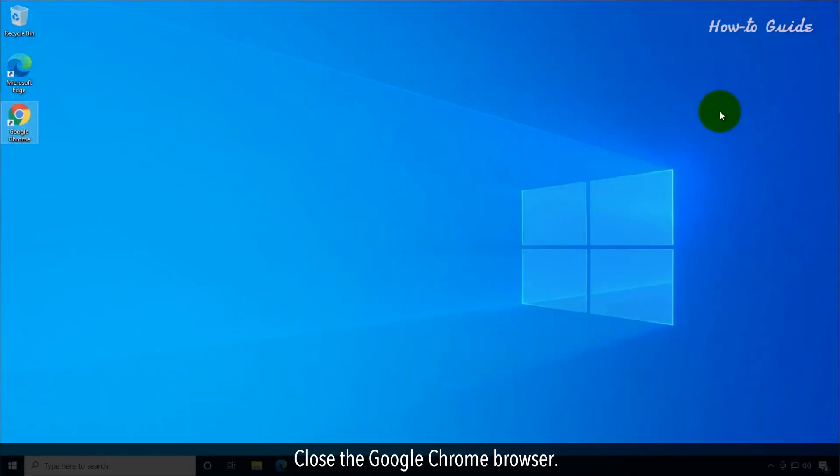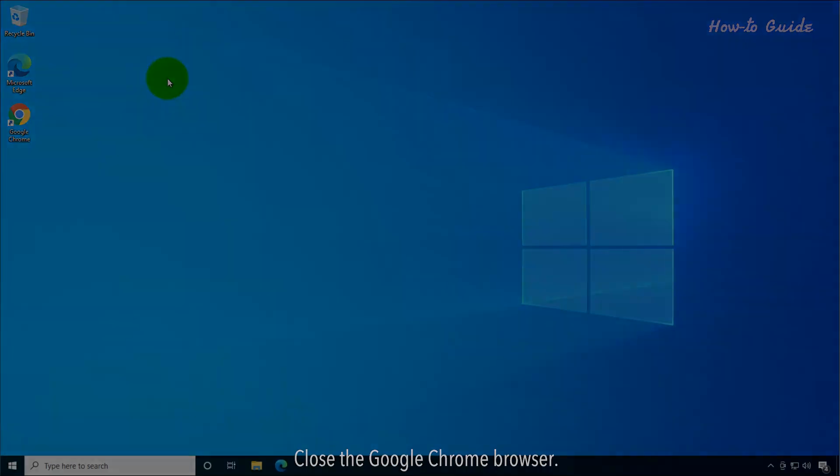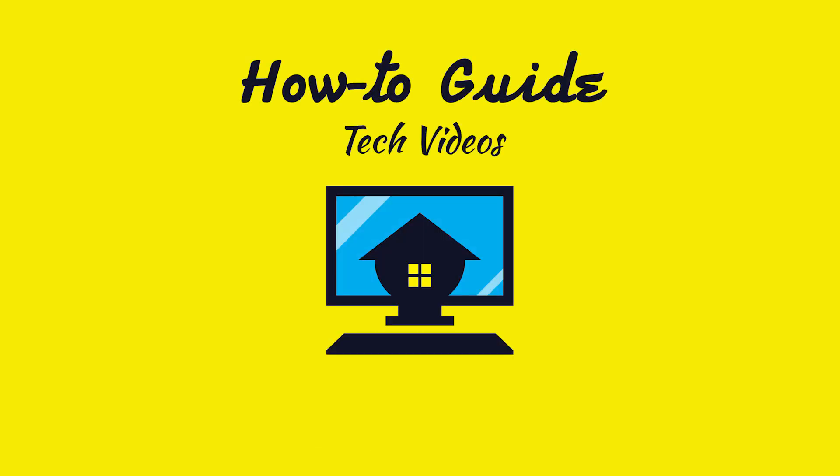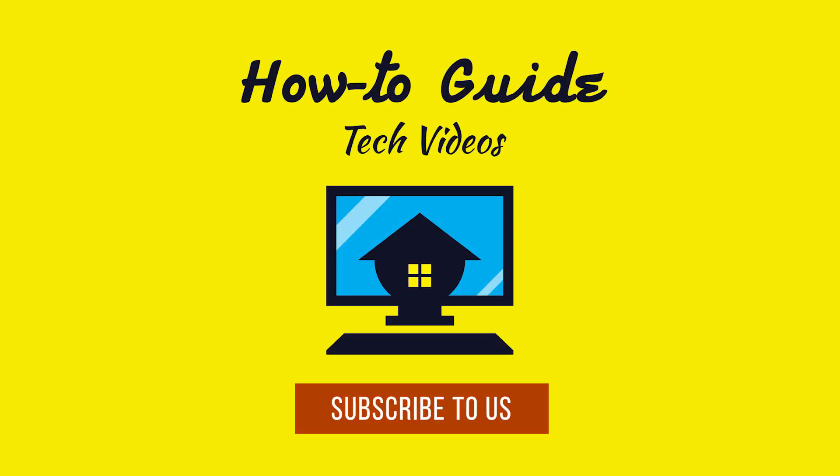Close the Google Chrome browser. Hope this was helpful. Have a good day. Please subscribe to our channel.